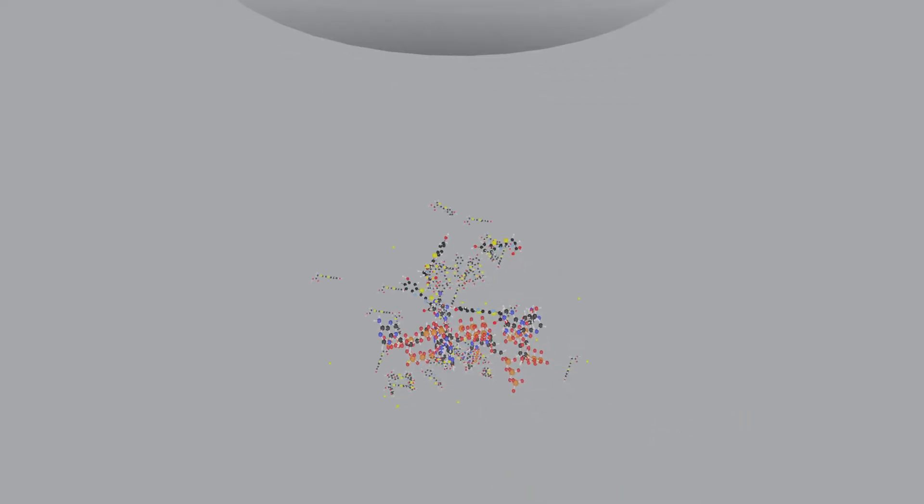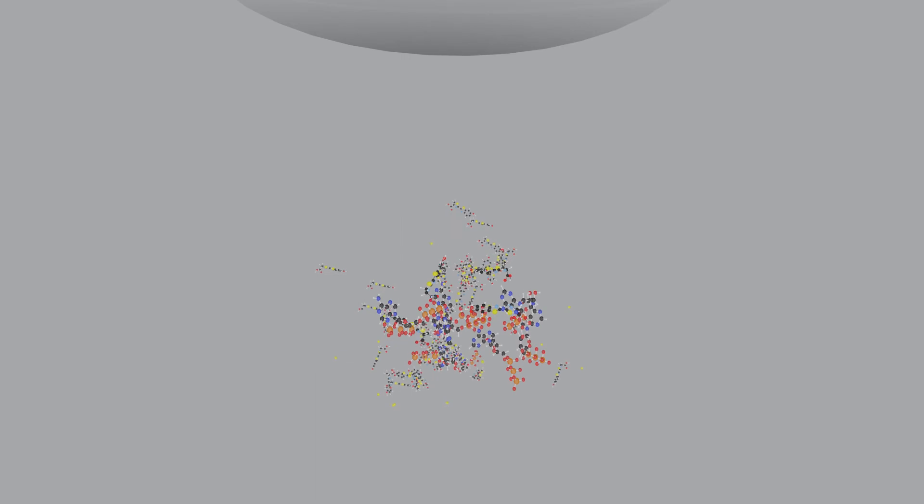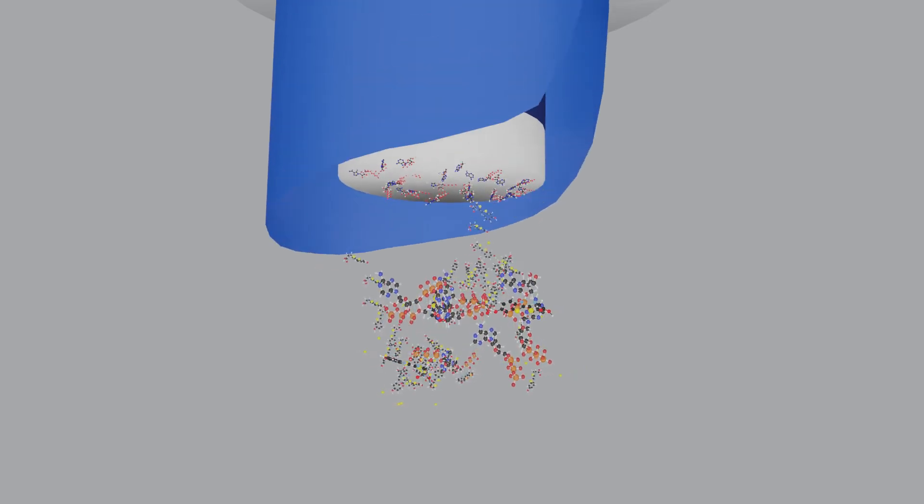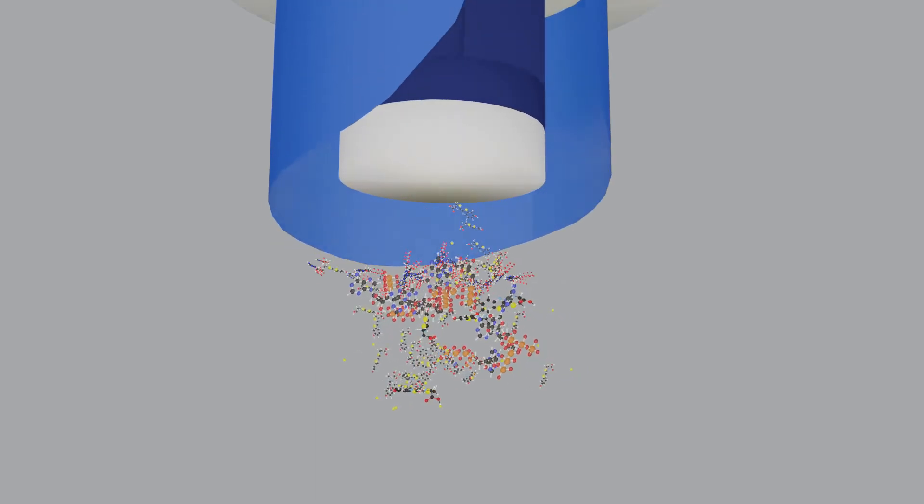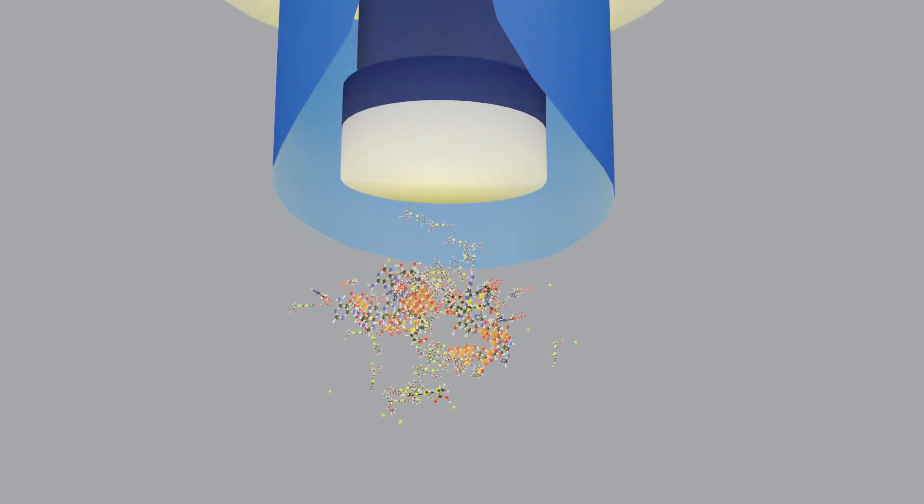The AccuPoint Advanced system includes a uniquely designed sampler that collects ATP from a surface. When combined with the luciferin substrate and luciferase enzyme contained in the unibody, the ATP activates, producing light.